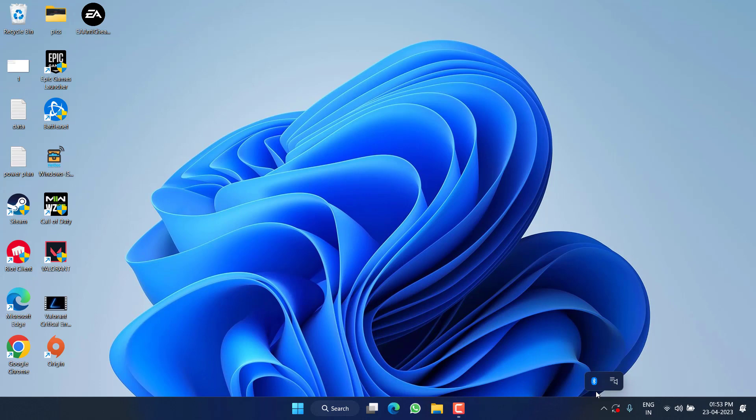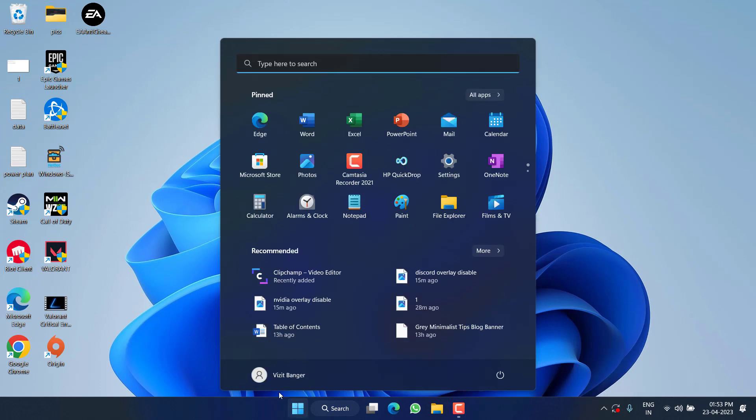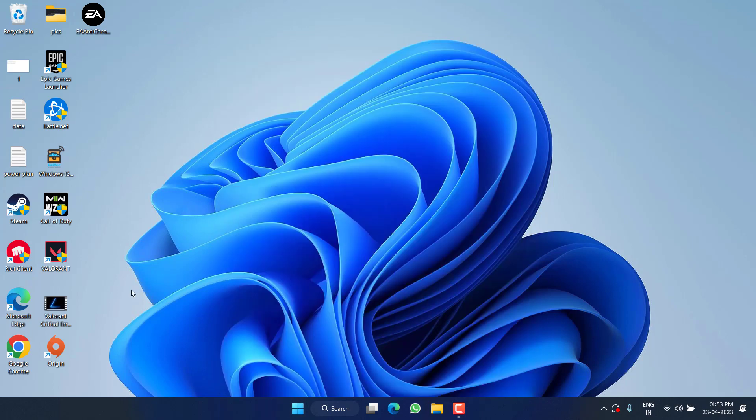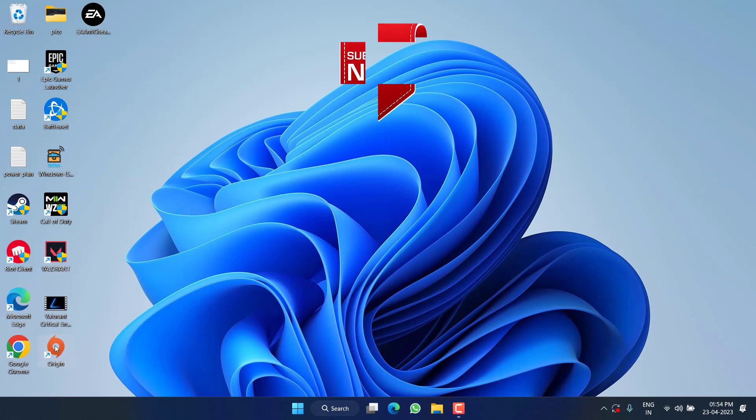After that, again click on Start menu and switch back to your actual user account. Once you are logged in, go ahead, launch Origin, not Steam. You need to launch Origin and then play the FIFA 23.